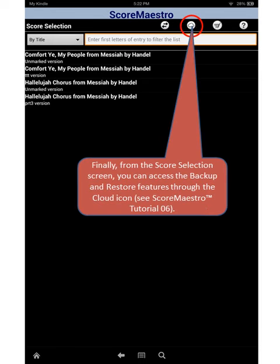Finally, from the score selection screen, you can access the backup and restore features through the cloud icon. We will see how to do this in tutorial number six.